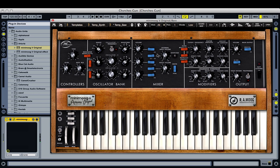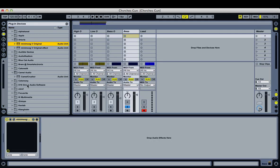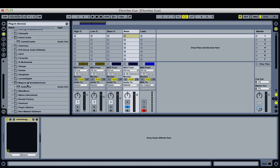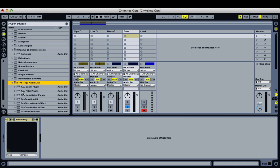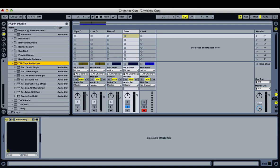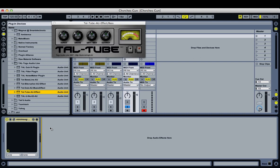So that's your basic synth sound. It's a real simple, typical bass patch, but it's kind of puny. So we're going to add some overdrive, some tube distortion. We're going to go to the TAL plugins and grab the TAL tube effect.